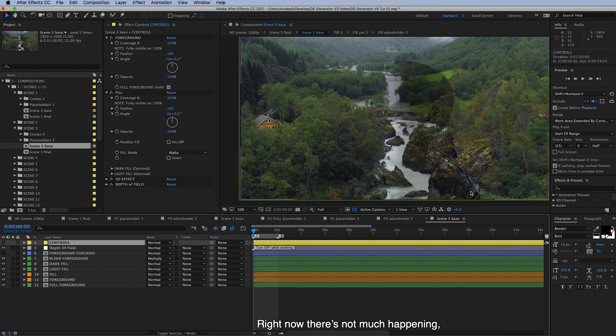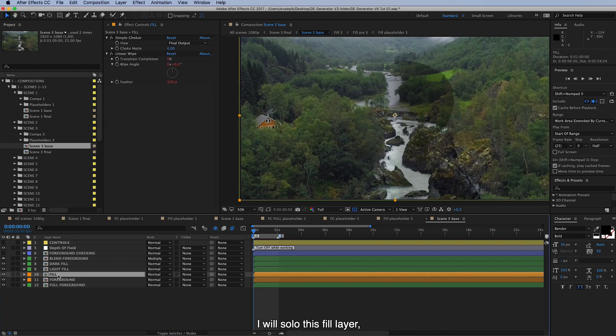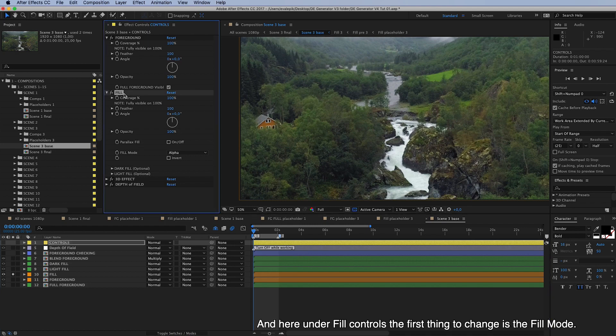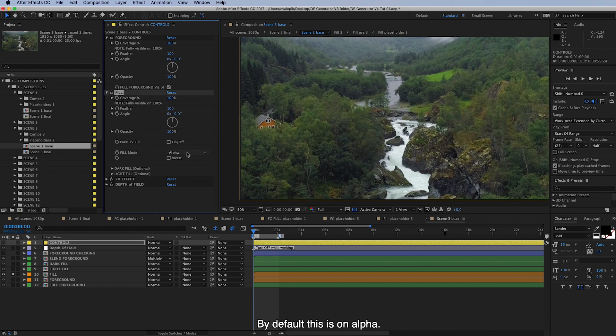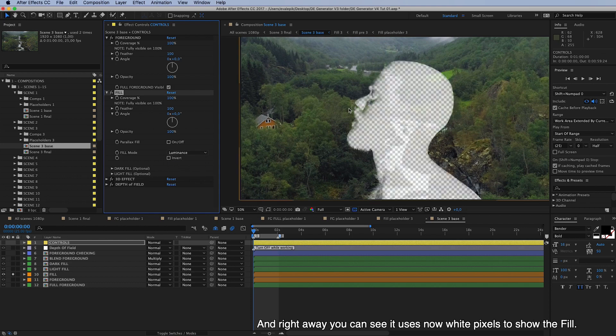And right now there is not much happening. That's because we need to make some changes. I will solo this fill layer so we can see what happens when we make the changes. And here on the fill controls, the first thing to change is the fill mode. By default this is on alpha. But as we are using luminance in this case, I will change this. And right away you can see that it uses now the light or white pixels.